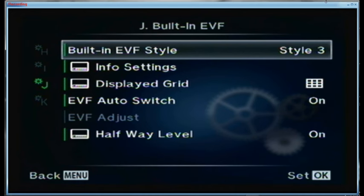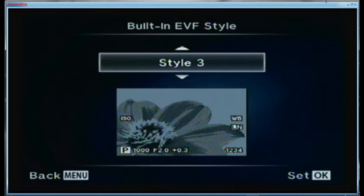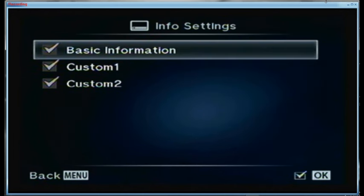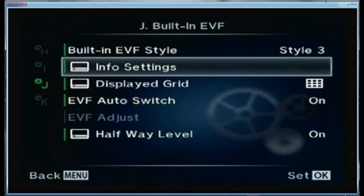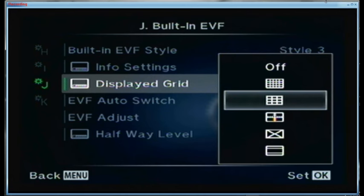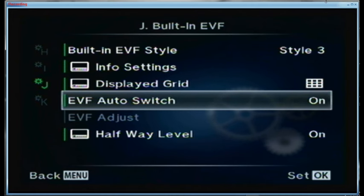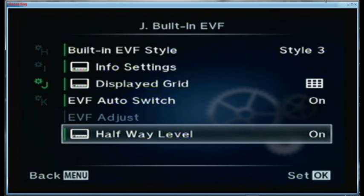For the built-in electronic viewfinder I like style 3, which gives me the maximum area even though there are icons spread over it. For the info settings I want basic, custom, and custom — and remember you have to set what things are turned on for custom 1 and custom 2 in a previous menu. For the display grid I'm using the 9-box grid for the rule of thirds tic-tac-toe pattern. The electronic viewfinder auto switch is turned on.